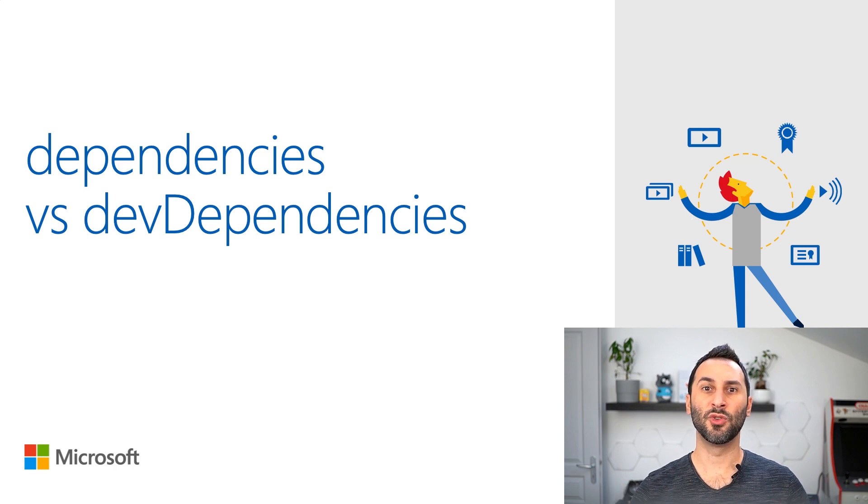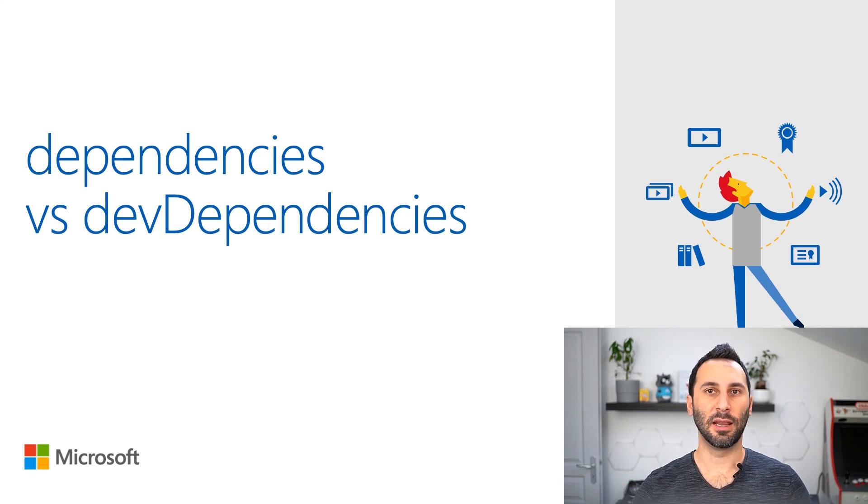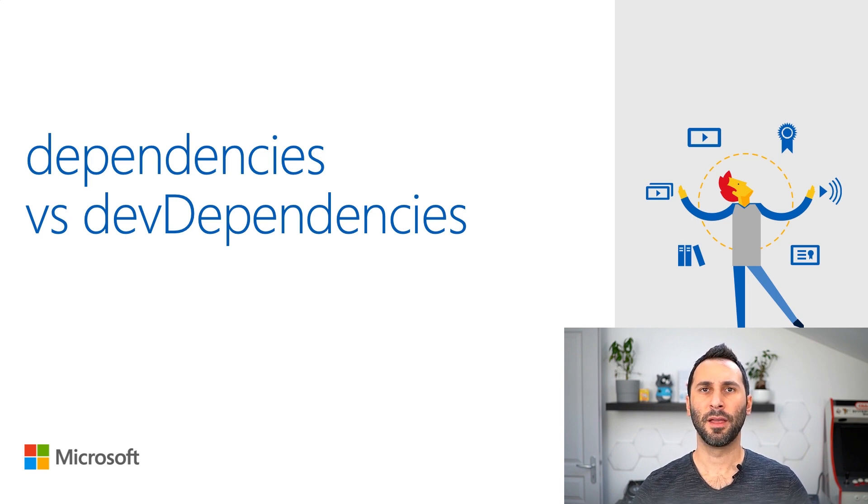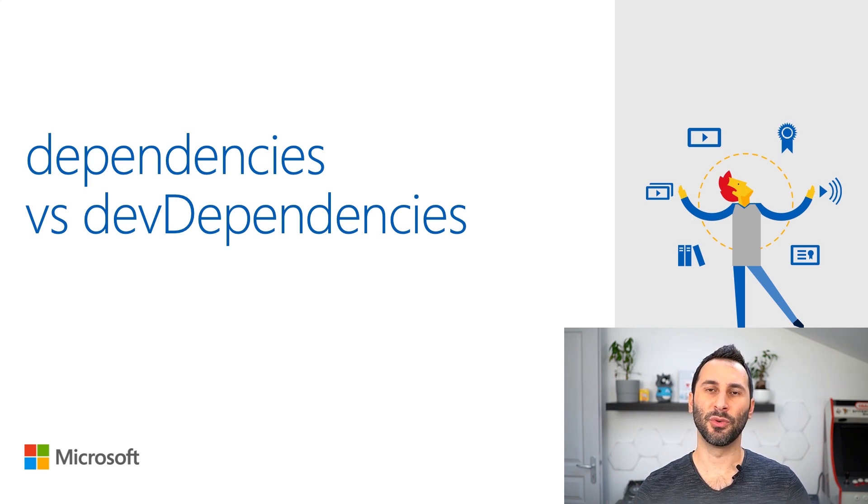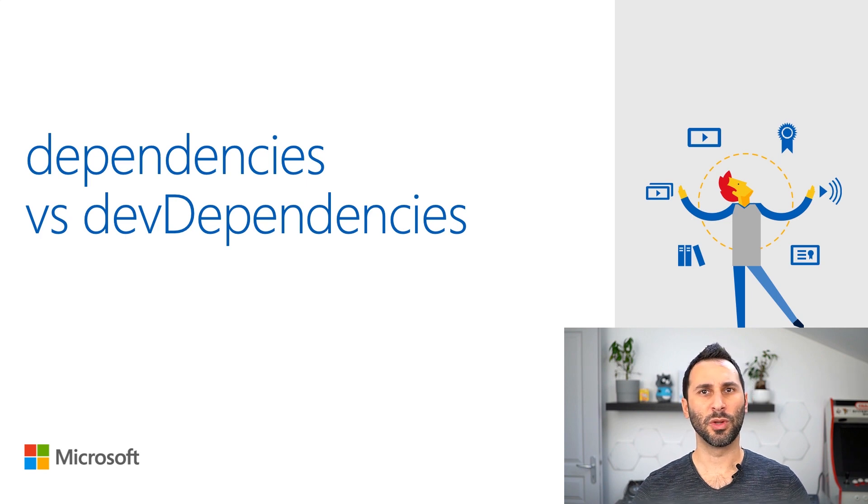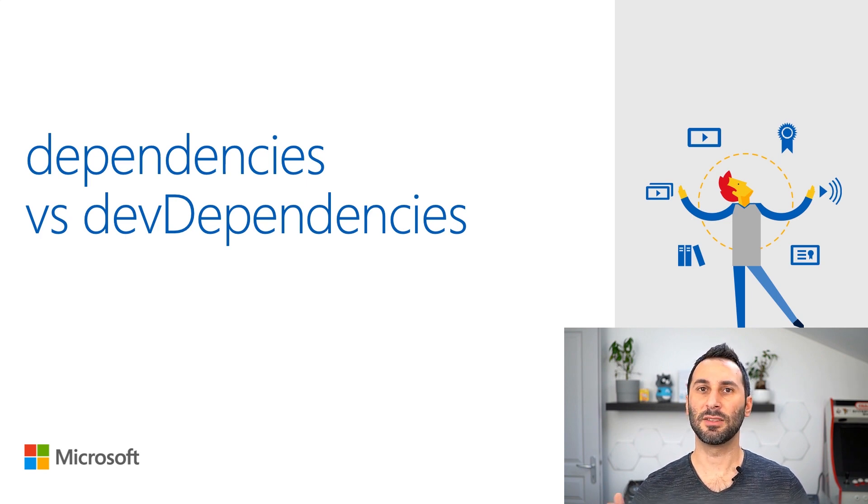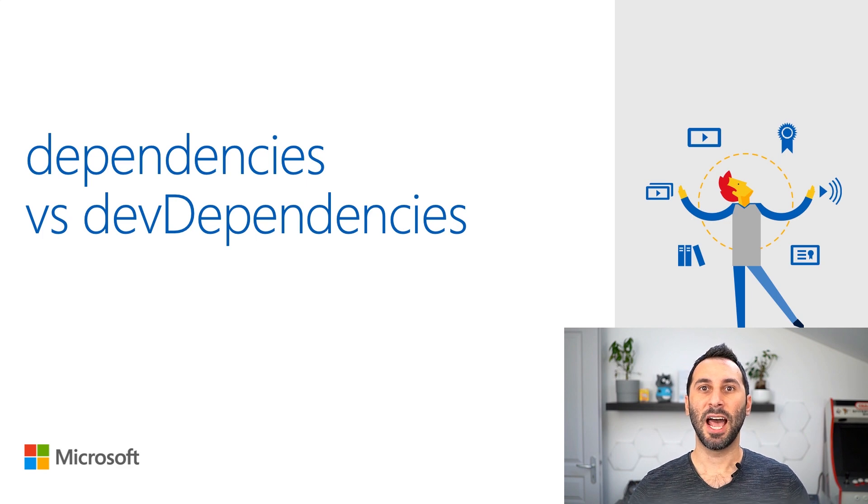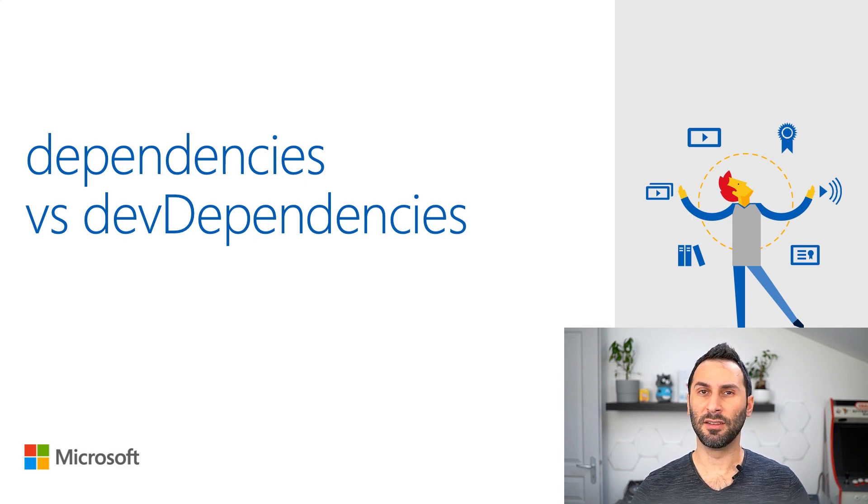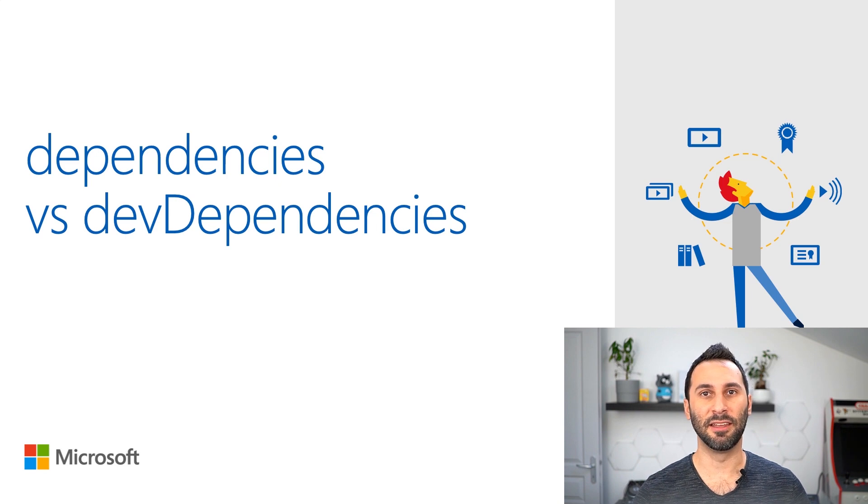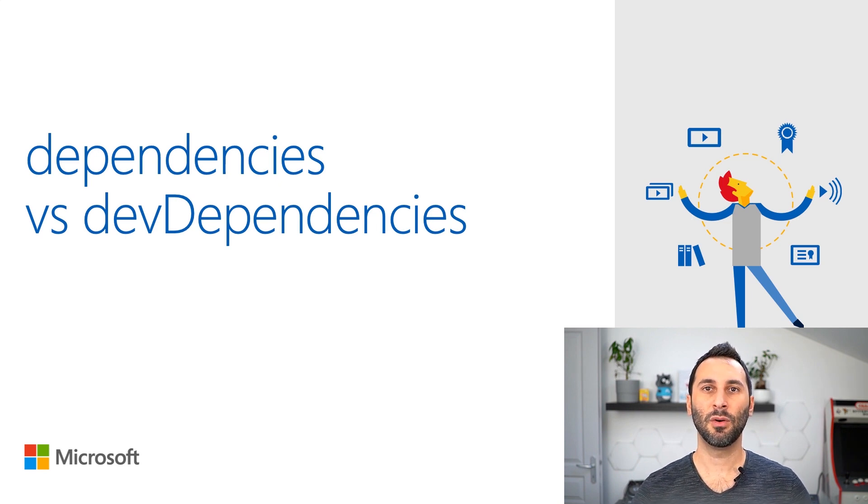There are also packages that you need during the development of your app to help you, like test libraries, code formatters, or compiler tools. But these are only useful during development. You don't want to ship their code in production because it's useless. As these packages are only needed for development, that's why they are called devDependencies.